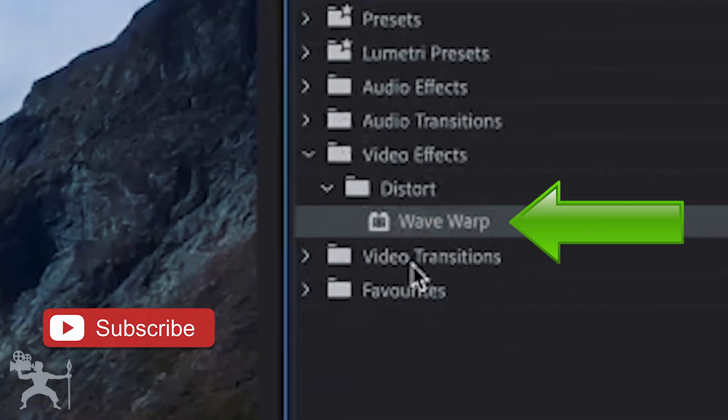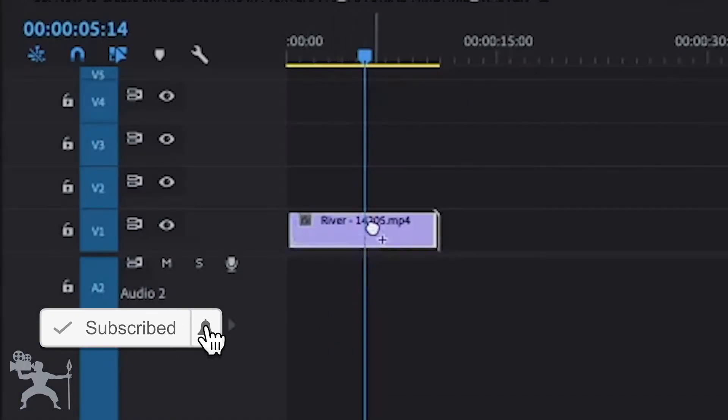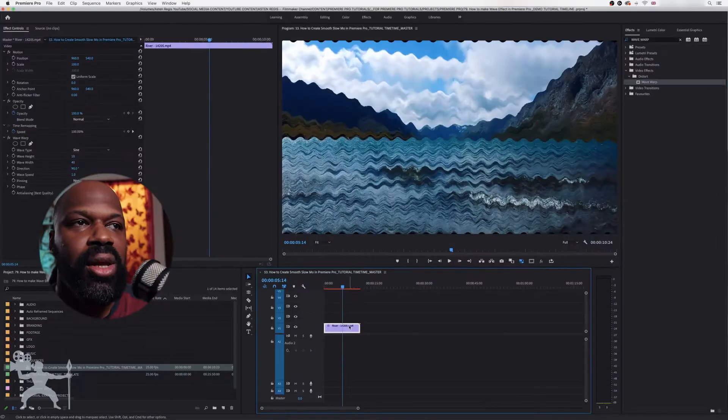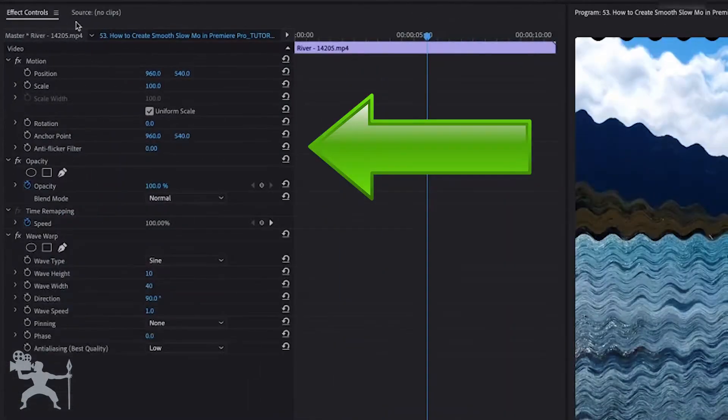We're going to drag the Wave Warp effect onto our clip. Now make sure your clip is selected and go over to the Effects Control panel.